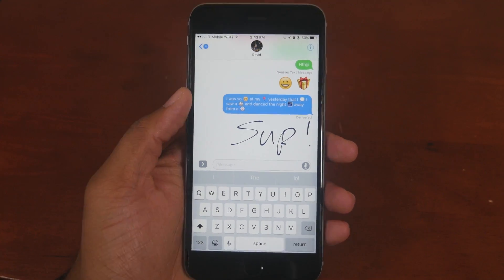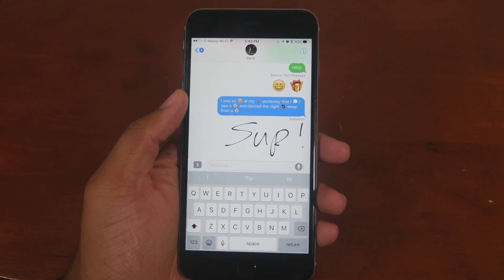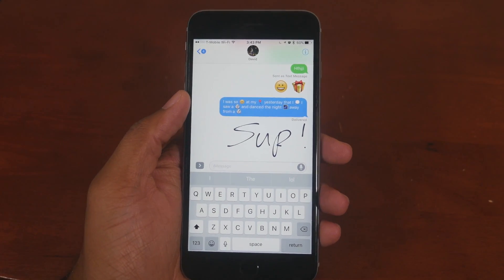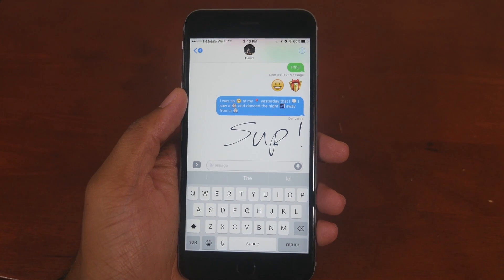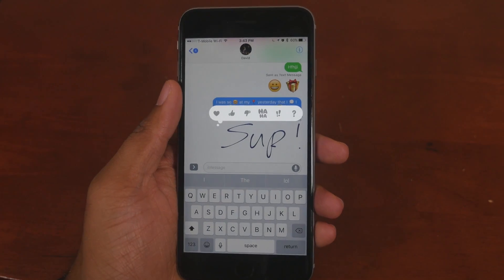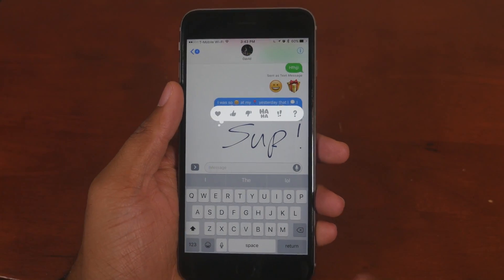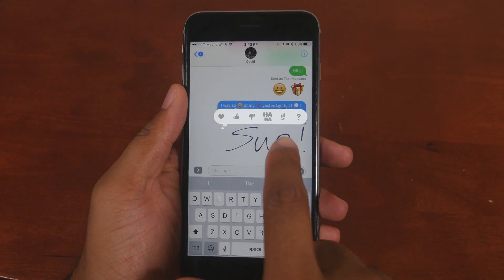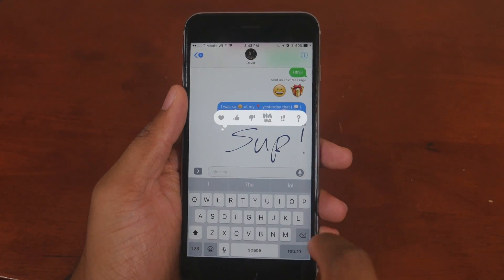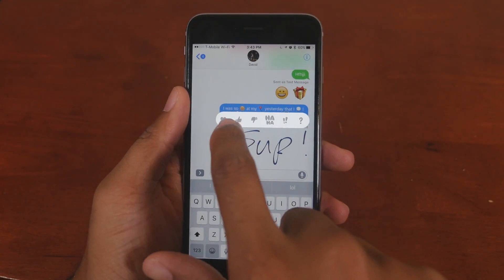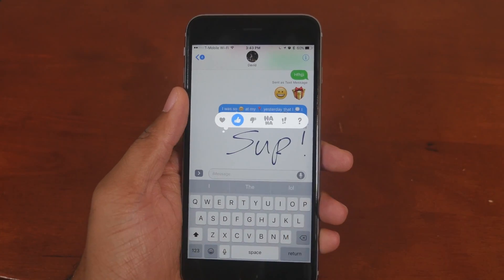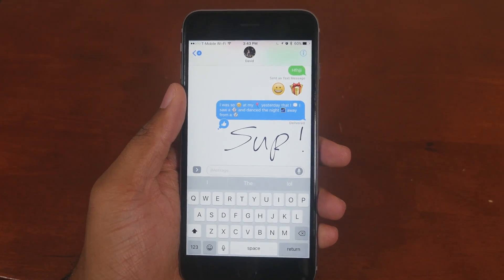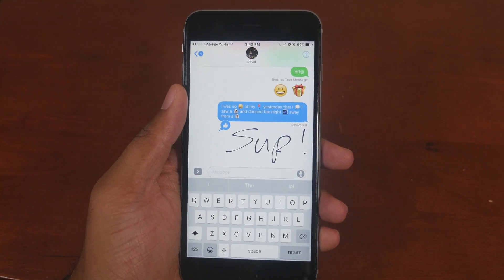Now let's say you've read a text message but you don't really have time to text back. There's a new feature called Tapback. If you double tap on a message, you can now react with a like, heart, haha, and more, right on top of the message. It's just another way where you don't actually have to type a full response.